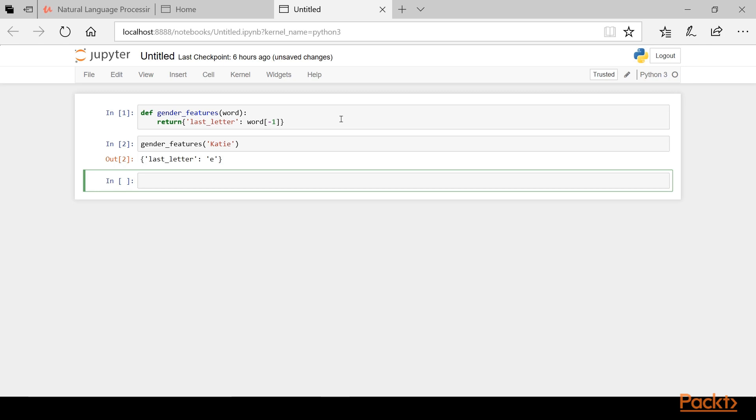Now that we've defined a feature extraction function, we need a list of examples to work with. Fortunately for us, NLTK includes a names corpus. Let's import it and use it to create a list of labeled names. We can do that by typing the following.